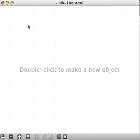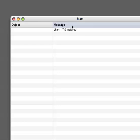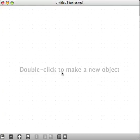If you don't have a patcher window in front of you, you may have the Max window instead. You'll want to make a new patcher, which you do with Command-N on a Mac or Control-N on a PC — Control-N for new, obviously.